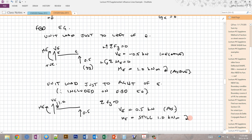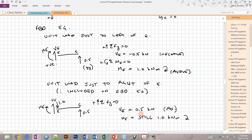Case 2: unit load just to the right of E, so it now appears on the FBD of EG. From equilibrium (ΣFY = 0), VE = +0.5 kN — the shear changes sign depending on which side the unit load is on. The magnitude stays 0.5 here because the geometry is symmetric, though that is not always the case. The moment ME remains 1.0 kNm because applying a unit load exactly at E does not change the moment.